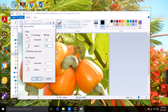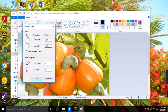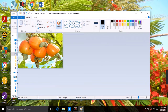You can decide to uncheck 'Maintain aspect ratio', and then manually put the width and height values you want. Let me put 240 for the height and click OK. It has now resized the picture.